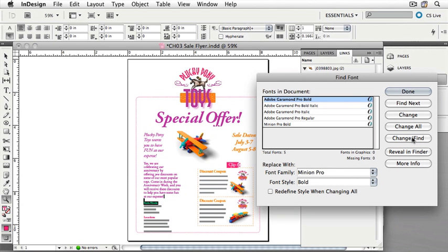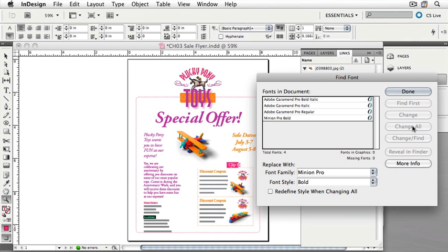I can click Change Find to find the next instance, or I can choose Change All, and then all the places where Adobe Garamond Pro Bold is used will be replaced by Minion Pro Bold. You'll notice that Adobe Garamond Pro Bold has disappeared from the list, and has been replaced with Minion Pro Bold.